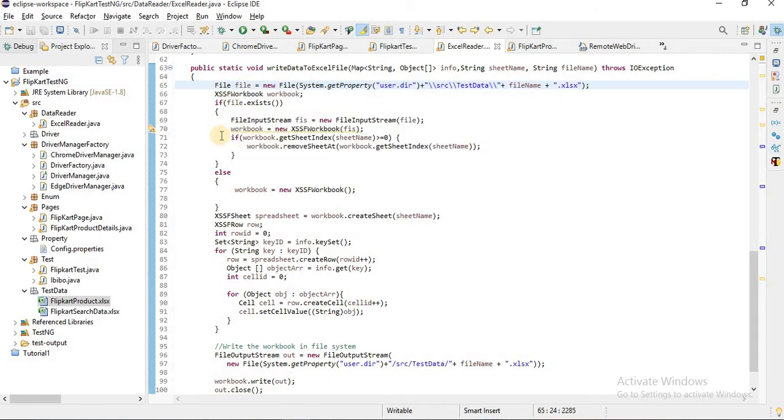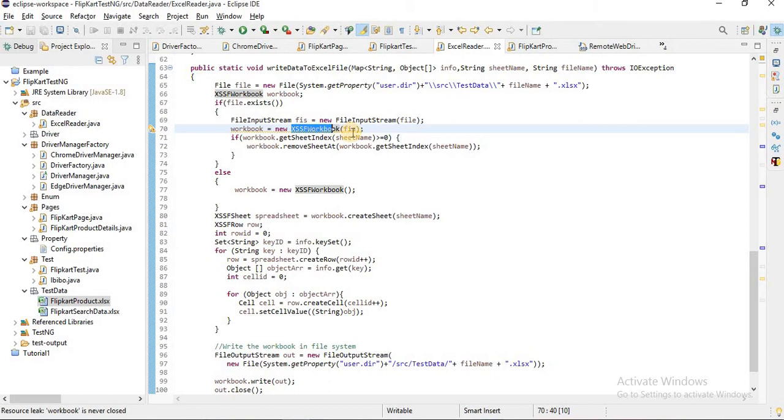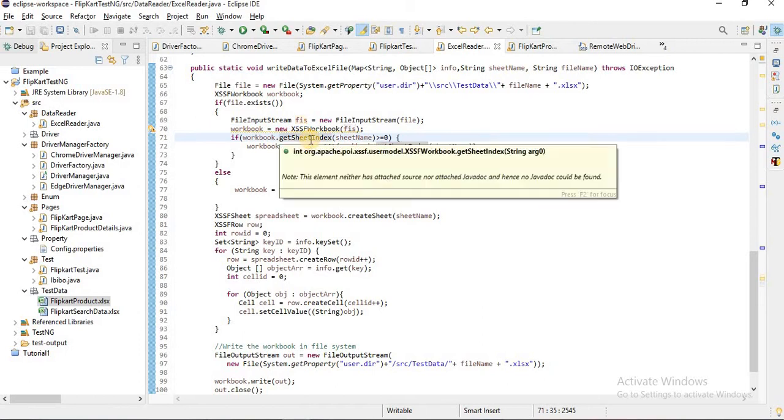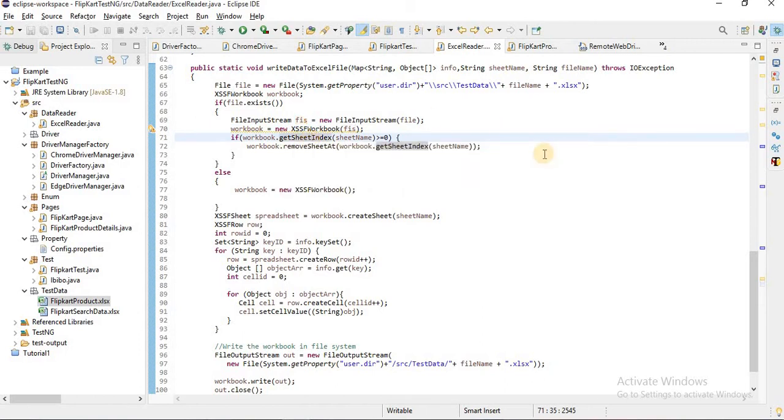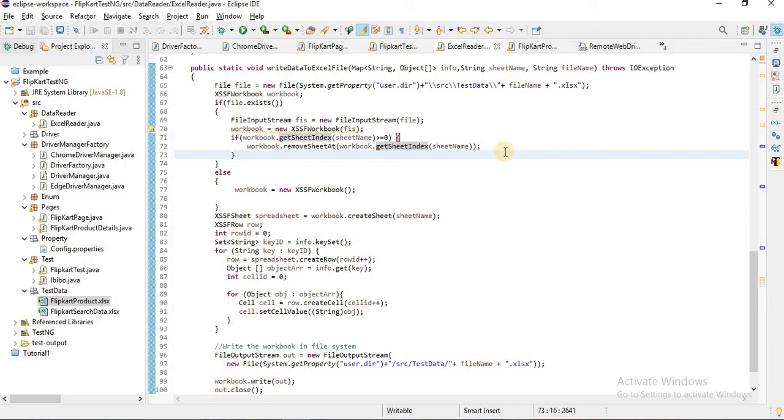If the file is existing, then I don't have to create a workbook separately. We will initialize the workbook by using the file input stream of the current existing file reference. Inside that, there are also two ways. Here I have removed the sheet if there is an existing sheet with the same name.